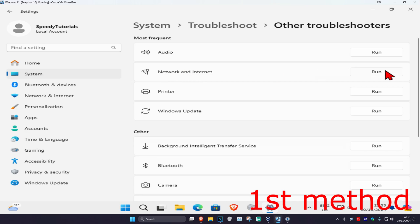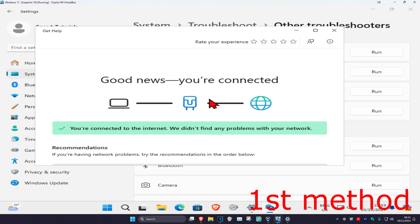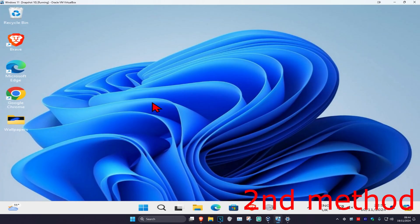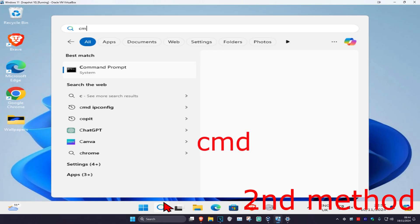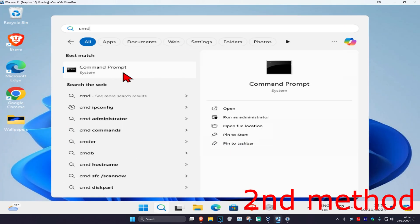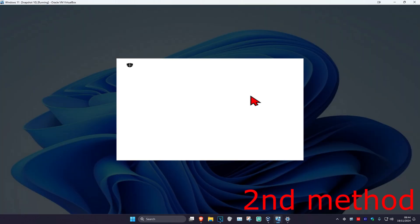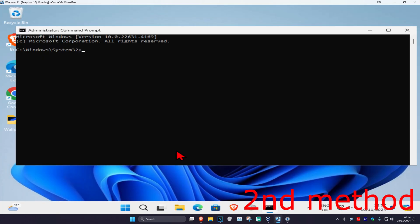You're going to find network and internet, click on run, and once this loads up, if it finds any problems with your network it will try to fix it for you. Now for the next method, you're going to head over to search again and type in CMD, then you're going to run it as administrator and click on yes.